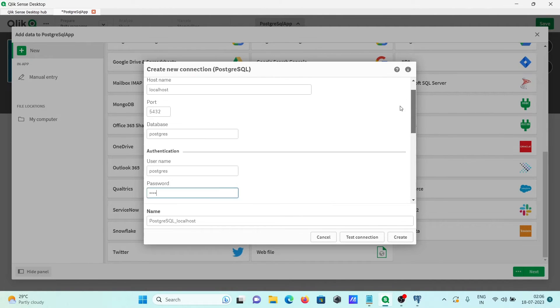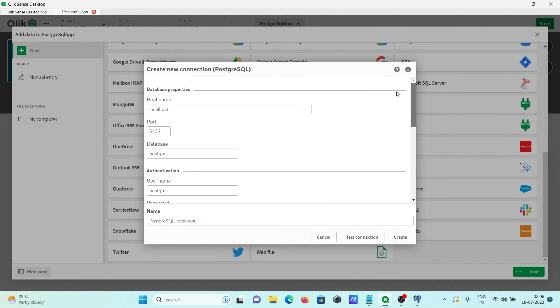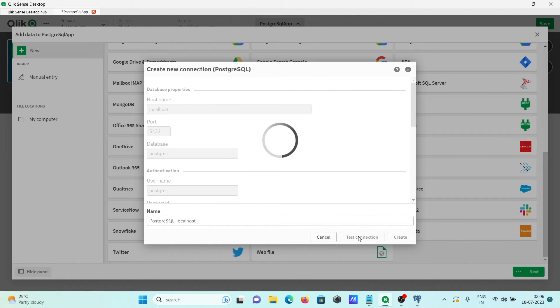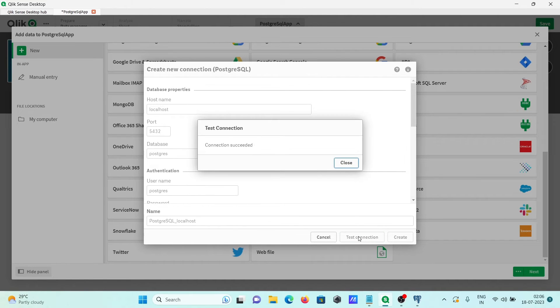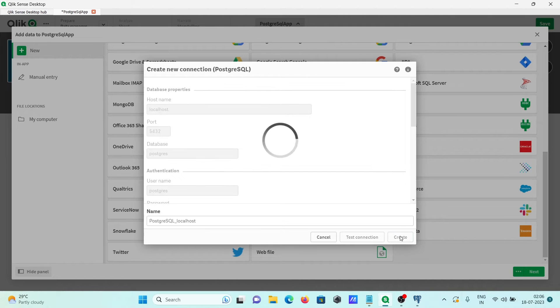No need to change anything else. Click on this 'test connection'. That succeeded. Click on create.